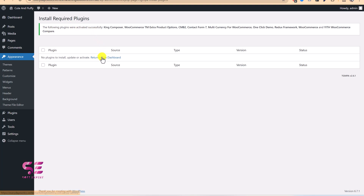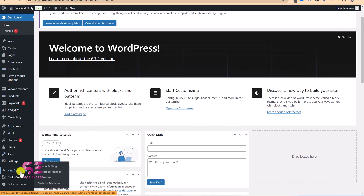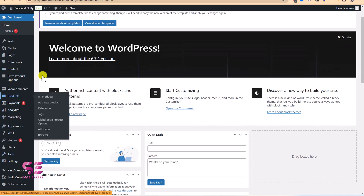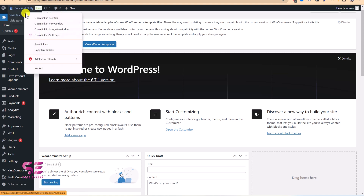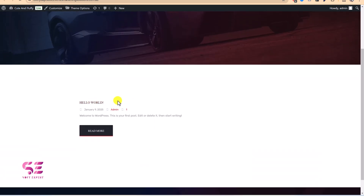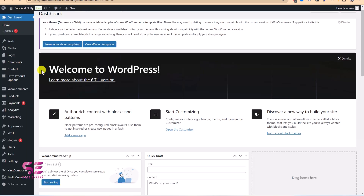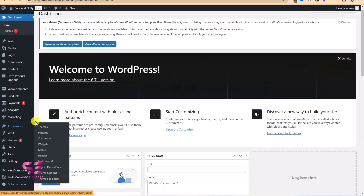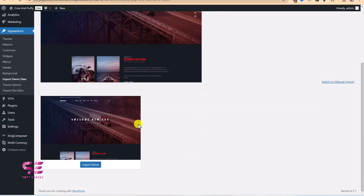Back in the dashboard, you will notice many more tabs and options due to the newly installed plugins. If you visit the website right now it will just show a blank page with a Hello World post. To get all the demo content, go to Appearance and click Import Demo Data. You will see the theme demo — scroll down and click Import Demo.